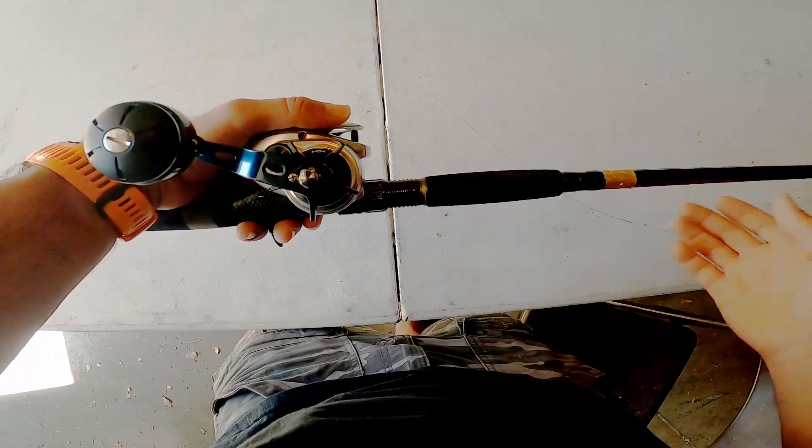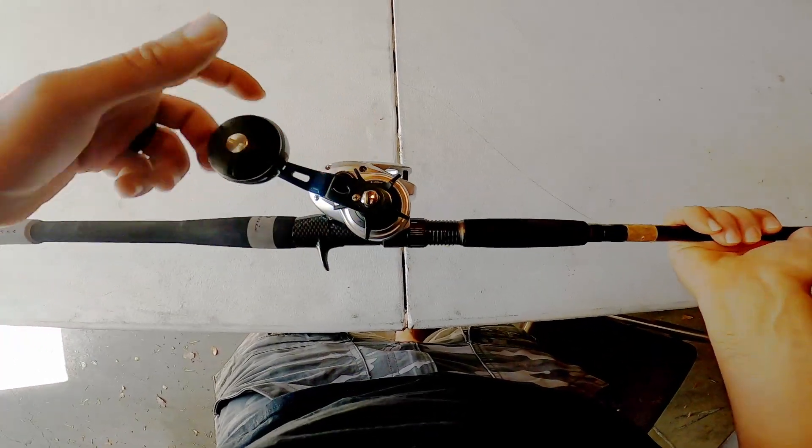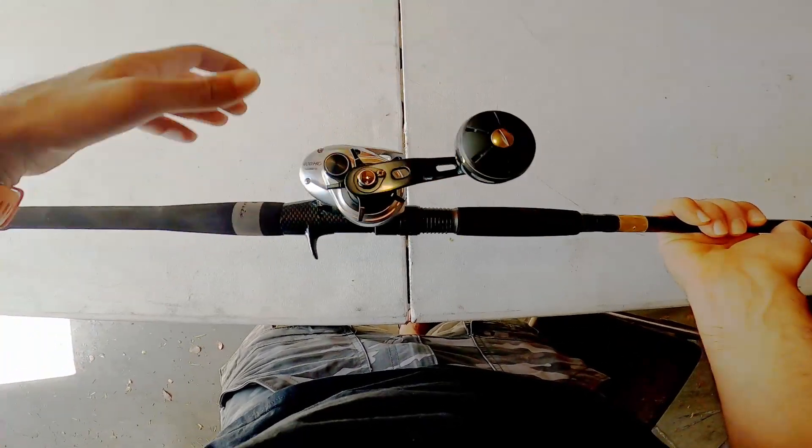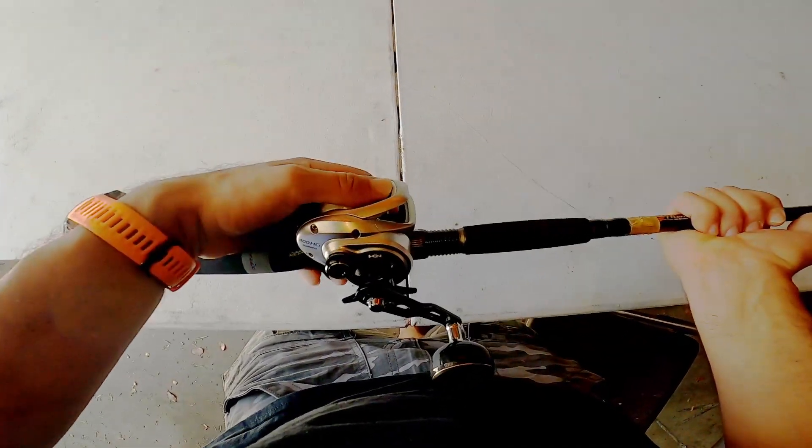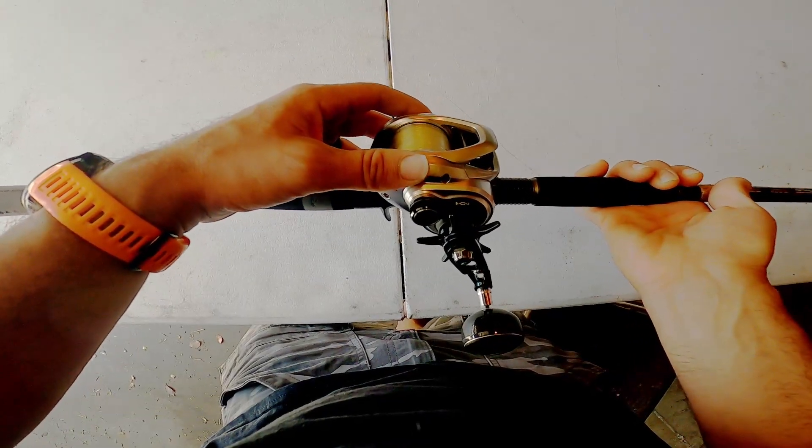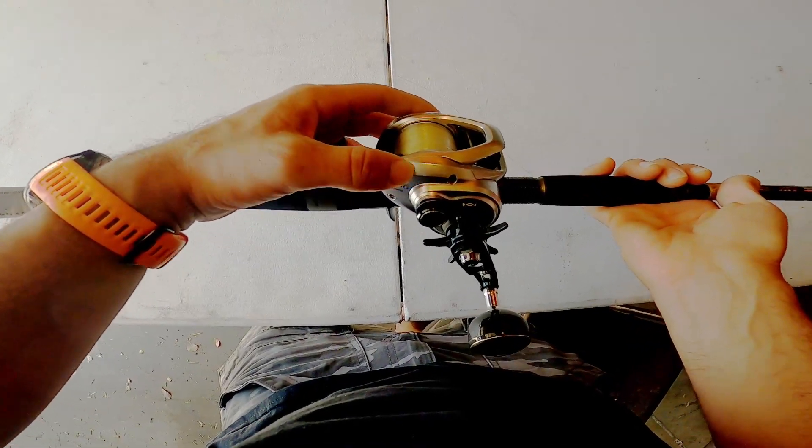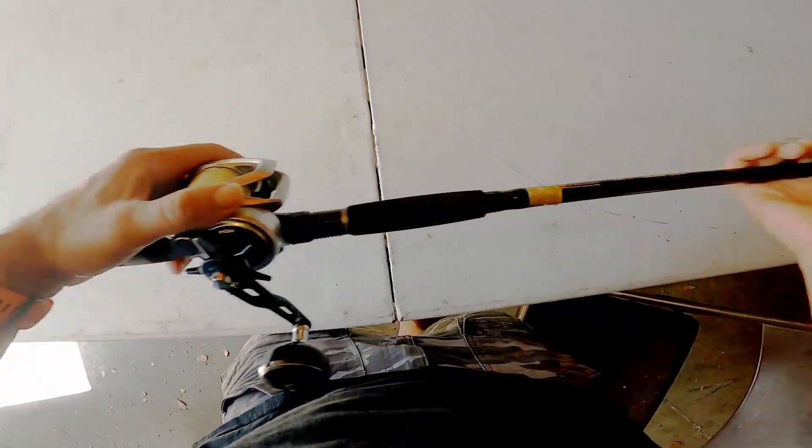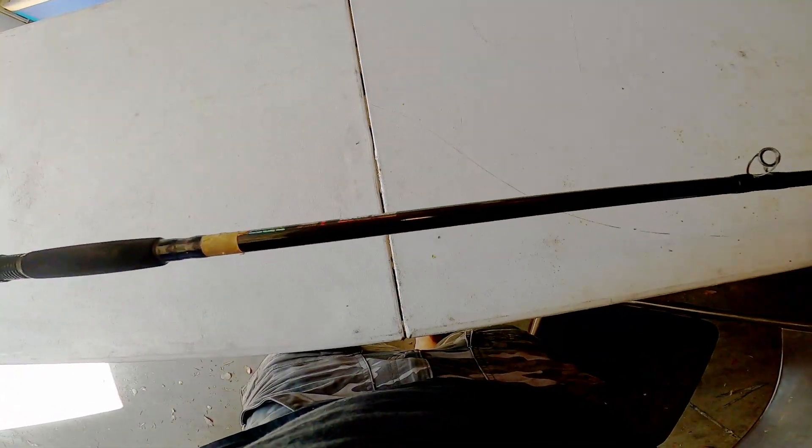Bump it up to 40 if you're going to use it for that. The reel can absolutely handle it, but the 30 pound braid is a little bit light for that.